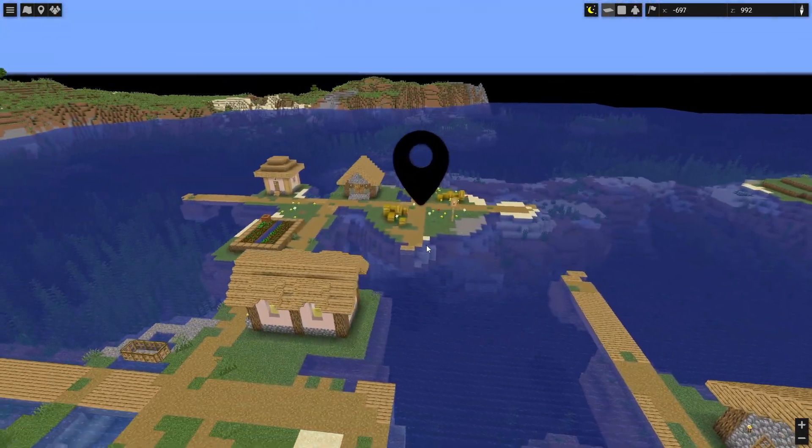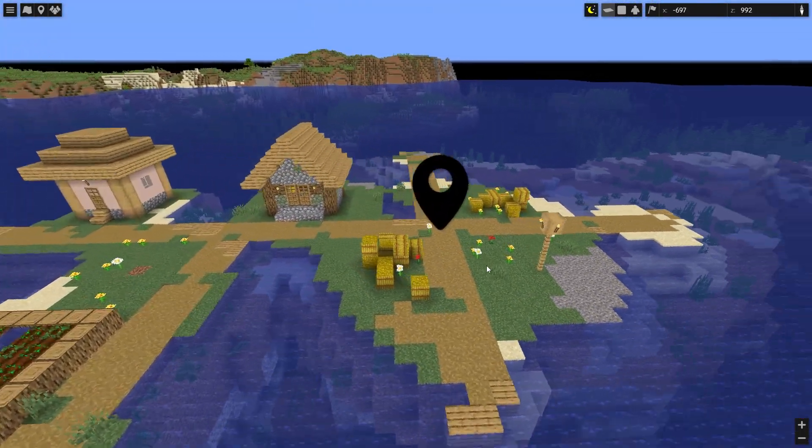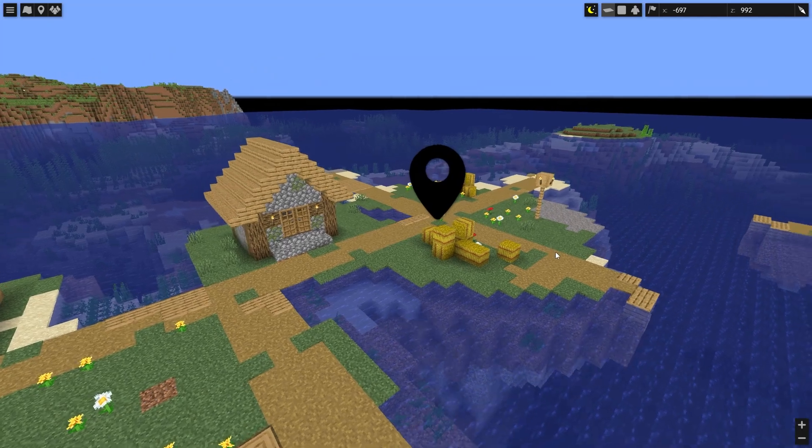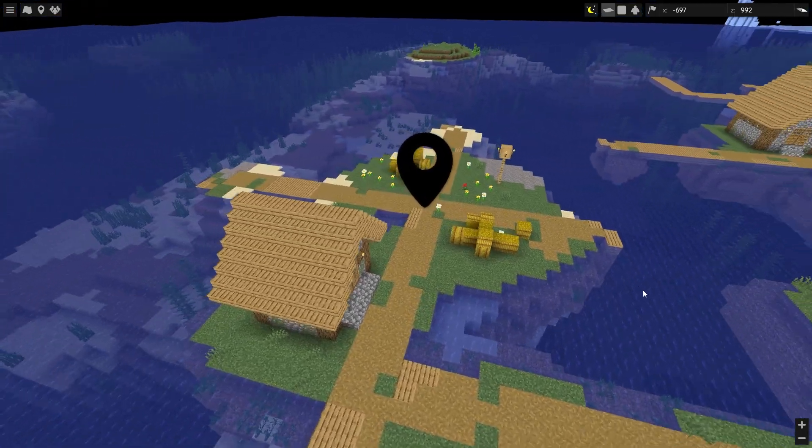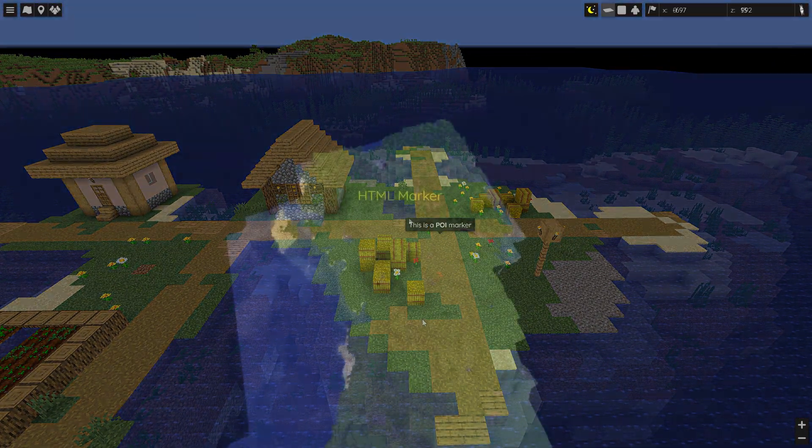The POI marker is the most basic marker. It's a simple icon image that can be placed anywhere on the map, and when clicked, it shows its label.